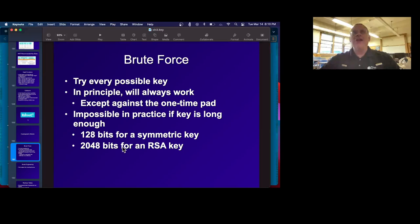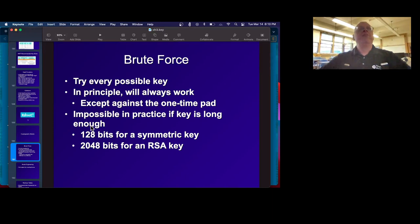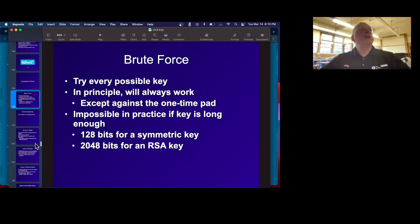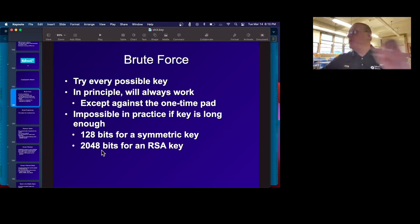For an RSA key, you have to have 2,048 or maybe 3,096 bits to get this level of strength, because RSA keys do not really use all the bits — they're only allowed to have certain numbers. They use all the bits, but not all possible combinations of bits are used.